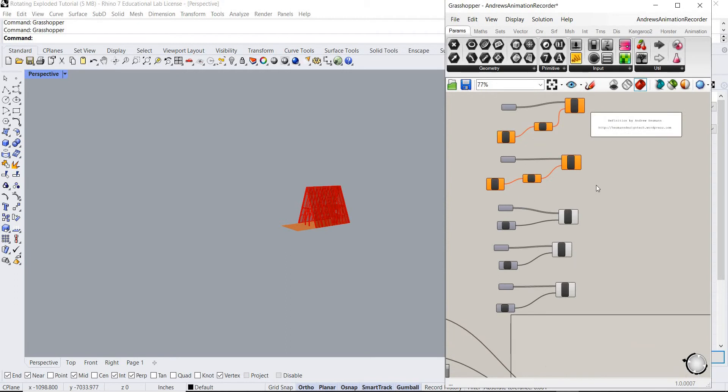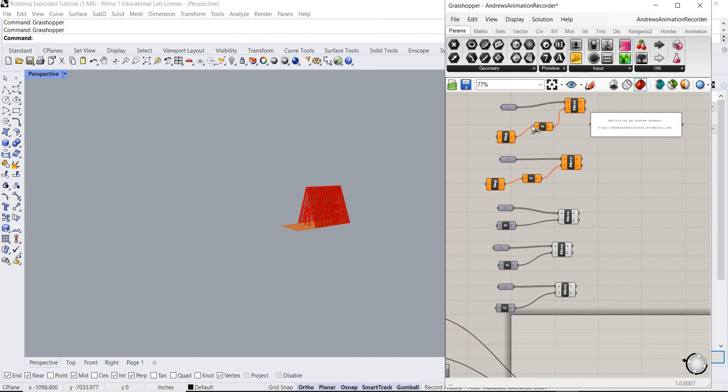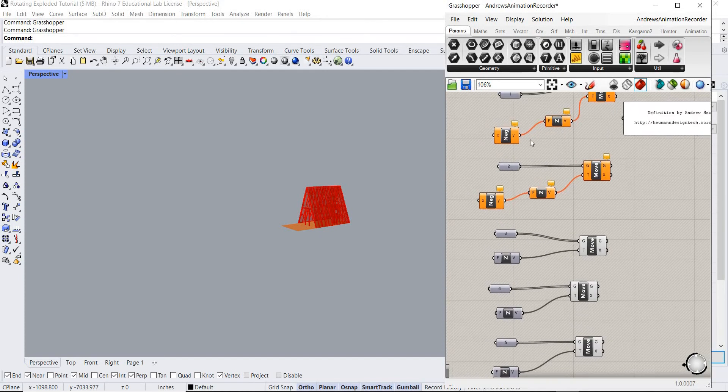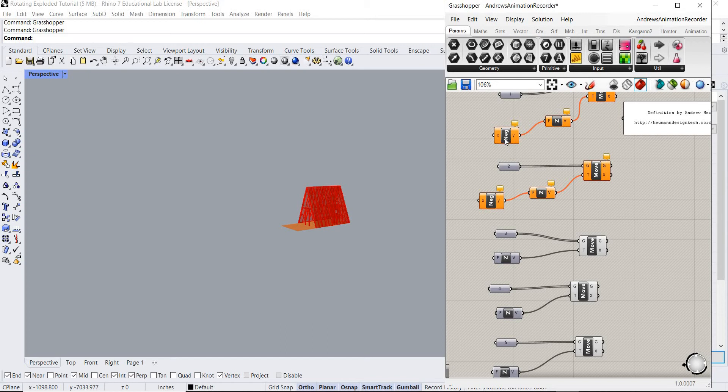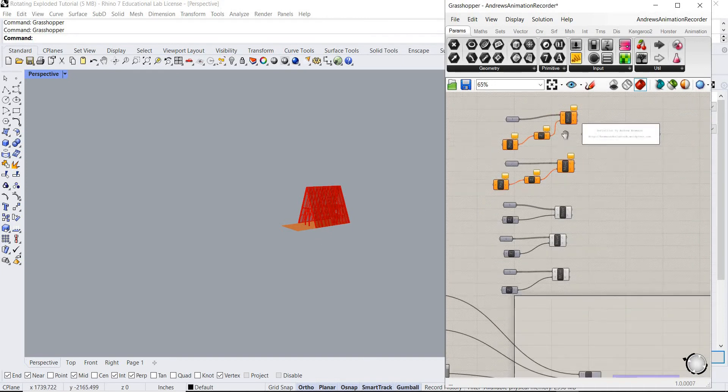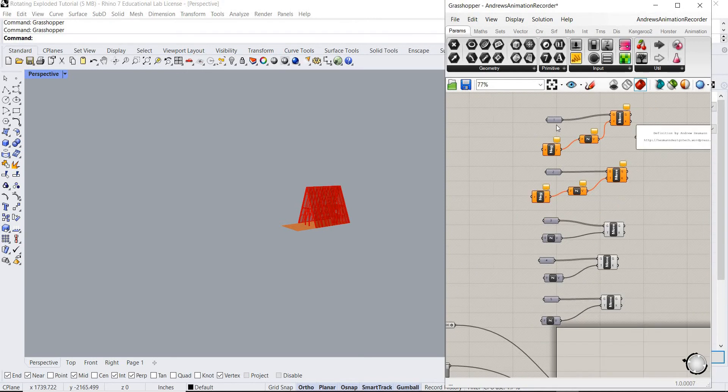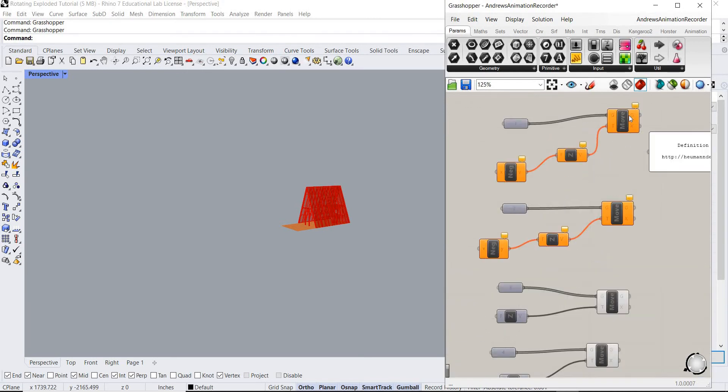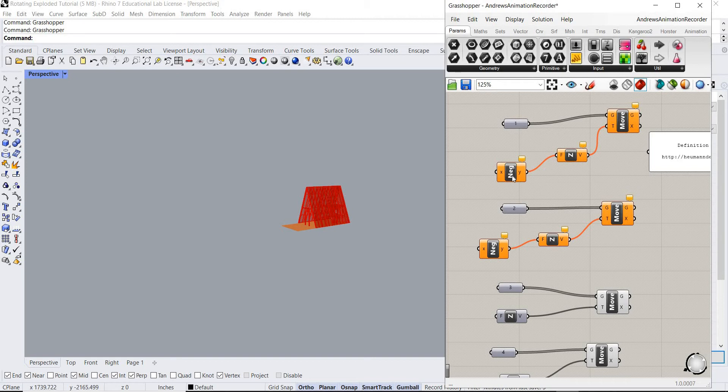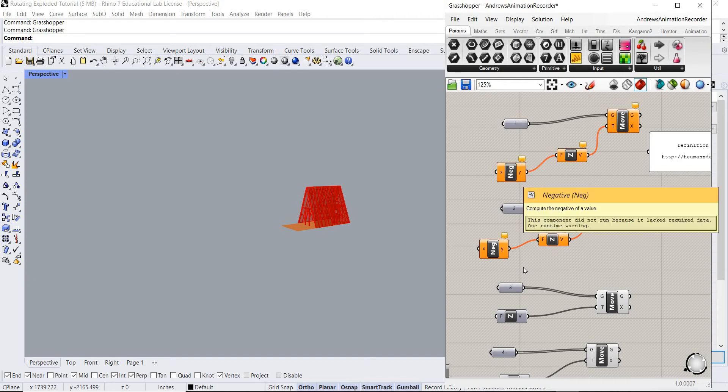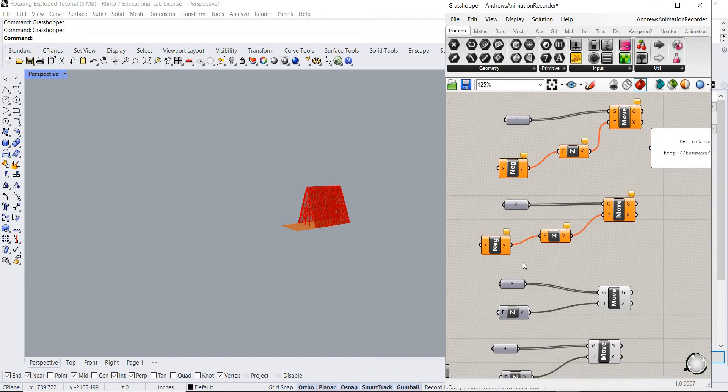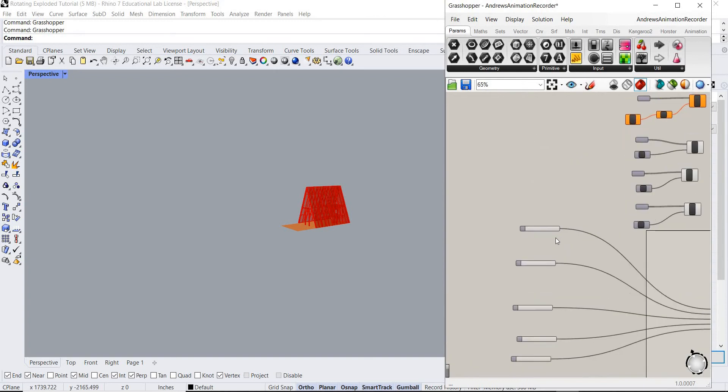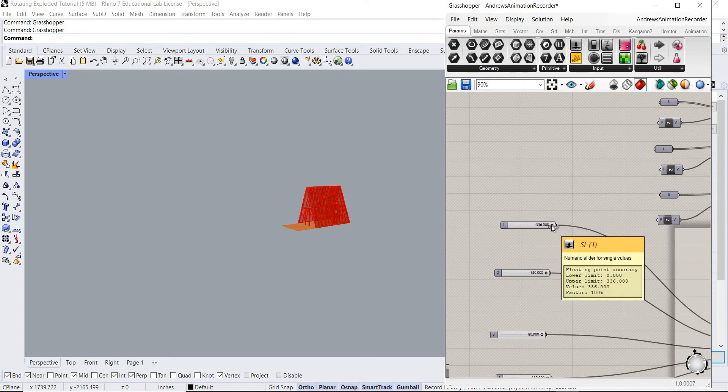So basically what we've done here is we've already mapped our geometry to the move components. There's tons of videos on YouTube on how to move geometry in Grasshopper. The only thing I'm gonna point out is that we're gonna need some negative components because the concrete piers and stuff like that are actually gonna explode down, so we're gonna need to give them negative values. But other than that, we just map the geometries to our move, give it a direction, give it either negative or positive, and then we're gonna give it control with the sliders.